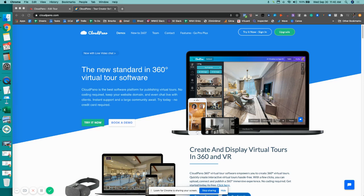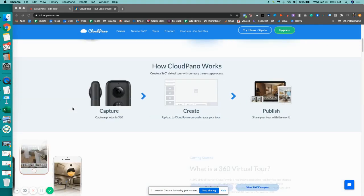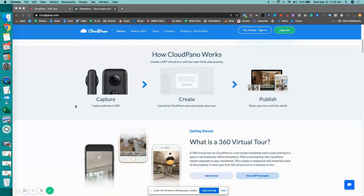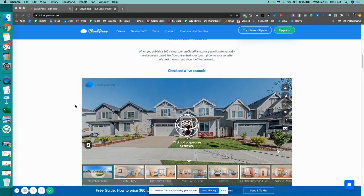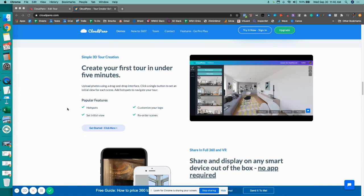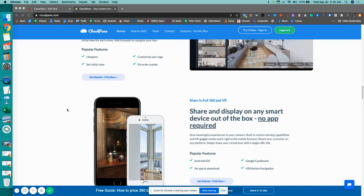Hey guys, what's up? Zach Calhoun here from cloudpano.com. Hope we're doing well today. If you don't know what CloudPano is, it's the world's best 360 virtual tour software platform. I have a new feature update for you today, along with many other more coming, but I wanted to highlight a specific virtual tour feature update.